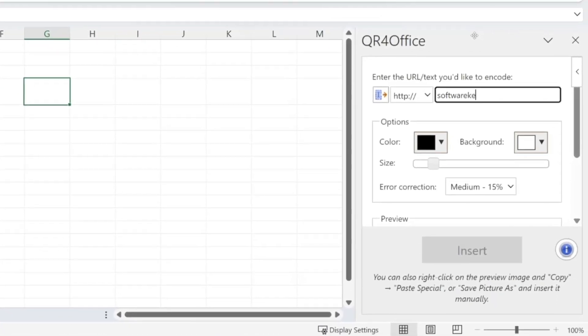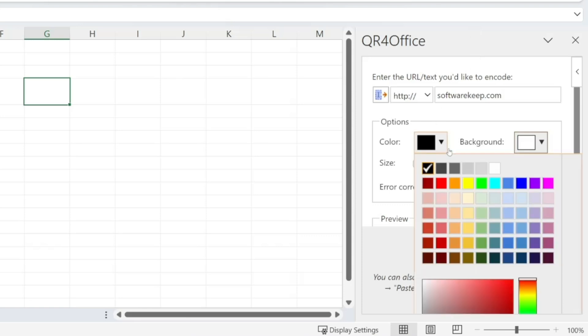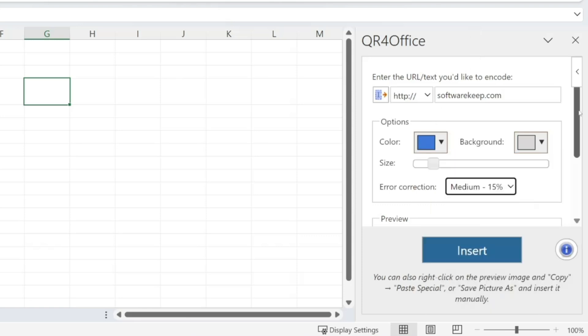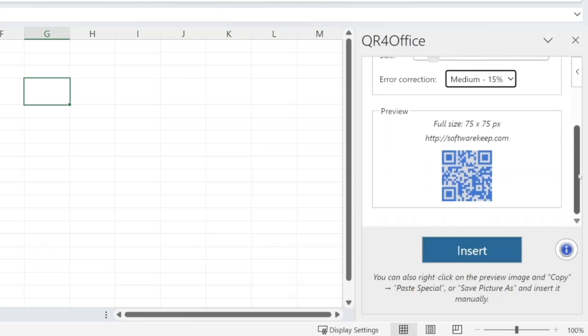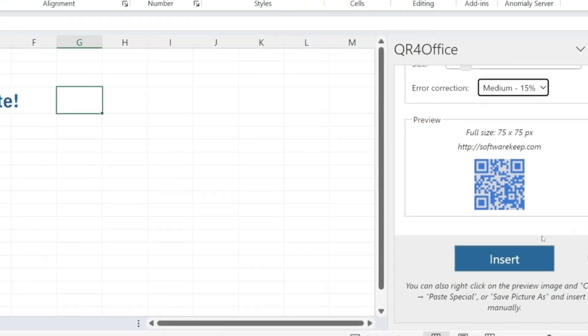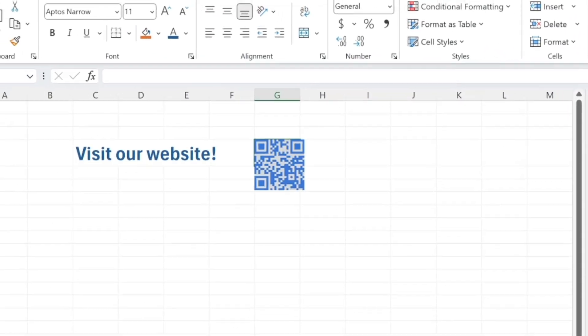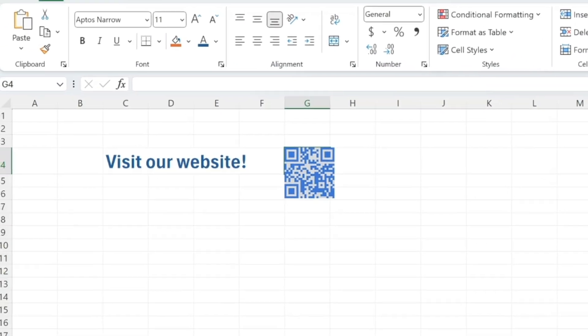For example, you could embed a QR code in your Excel report, and users can scan it with their smartphones to access additional information or even vote on something. It's completely free and adds a modern twist to your Excel workflows or presentations.